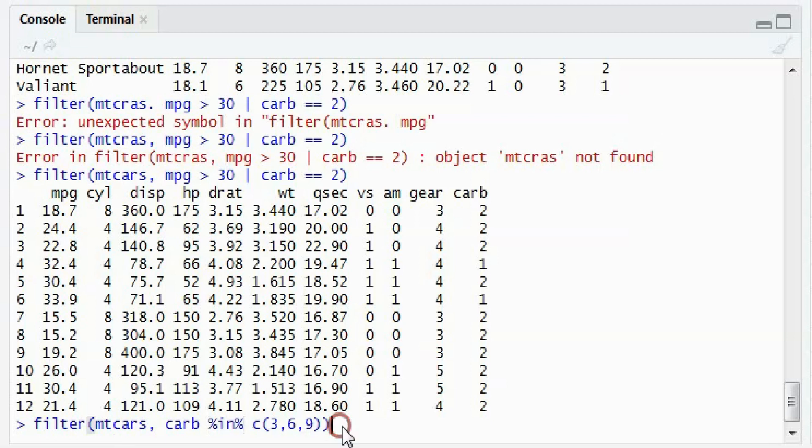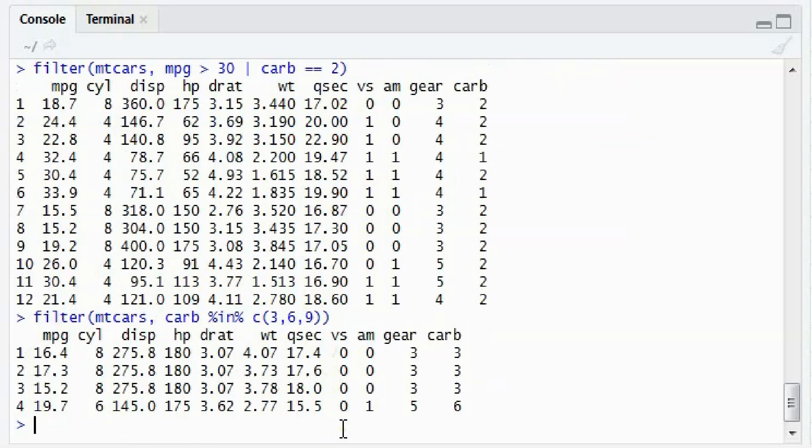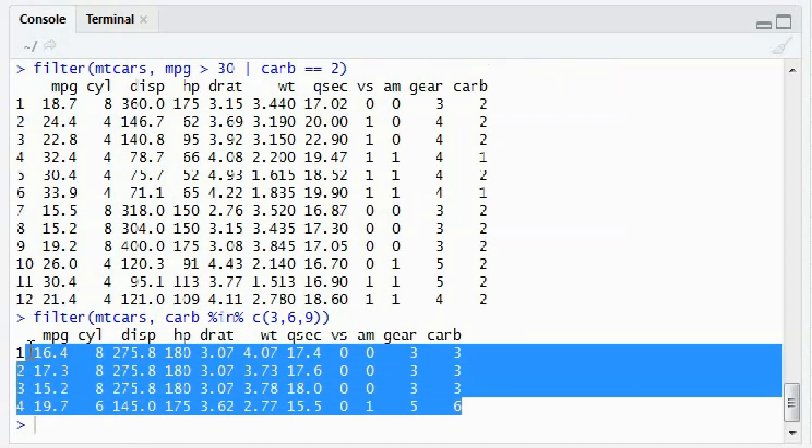So what this will do is it will populate from the mtcars dataset the rows having carb equal to 3, 6, or 9. So there is 3 and 6, and there is no 9 in this dataset.